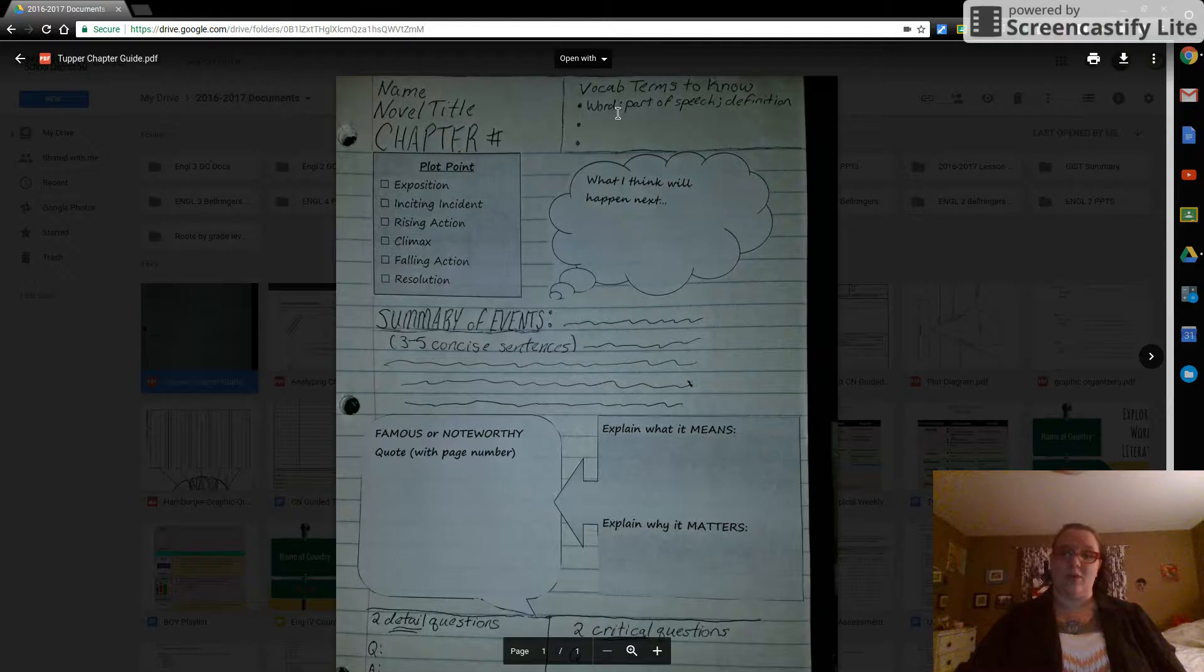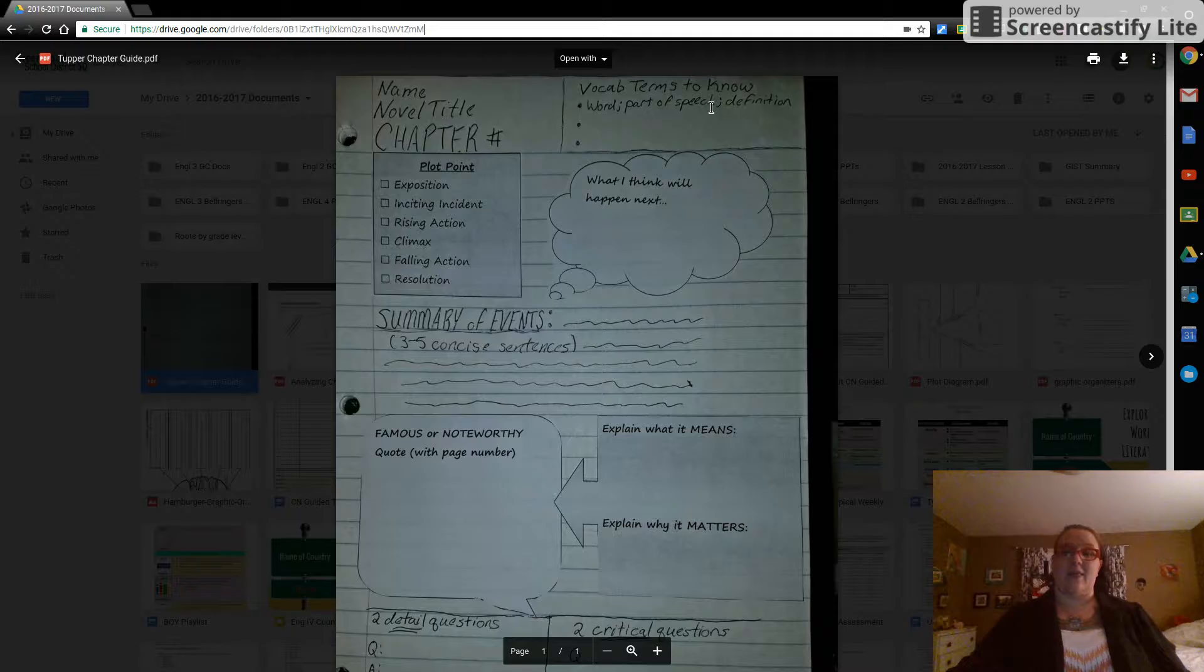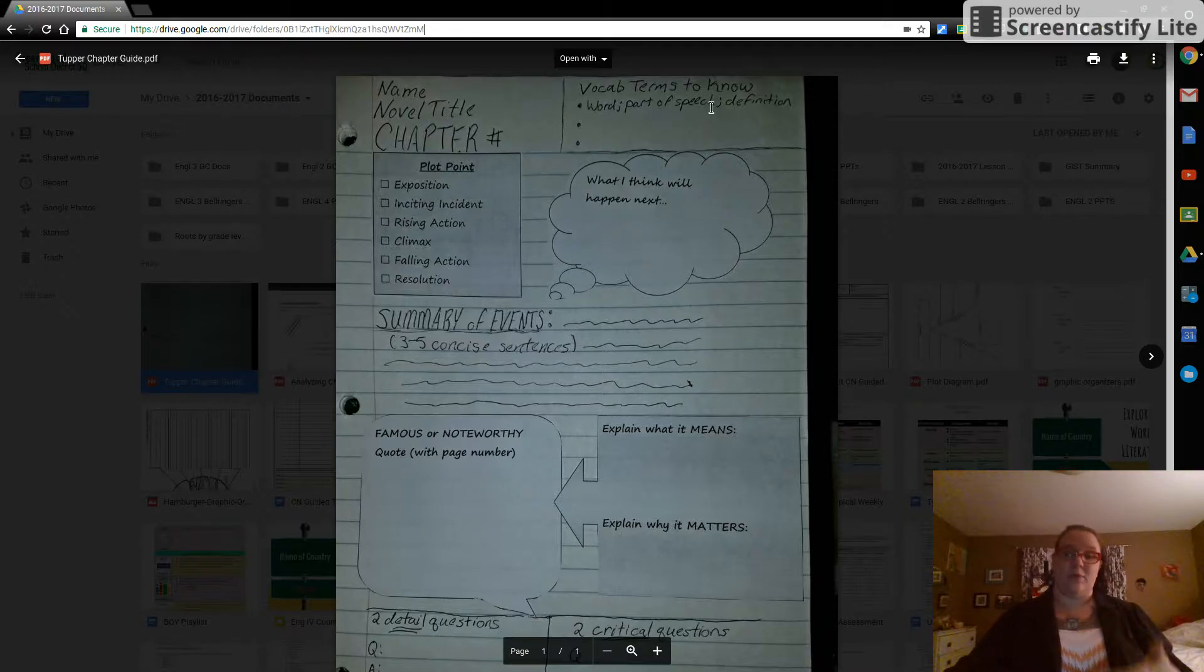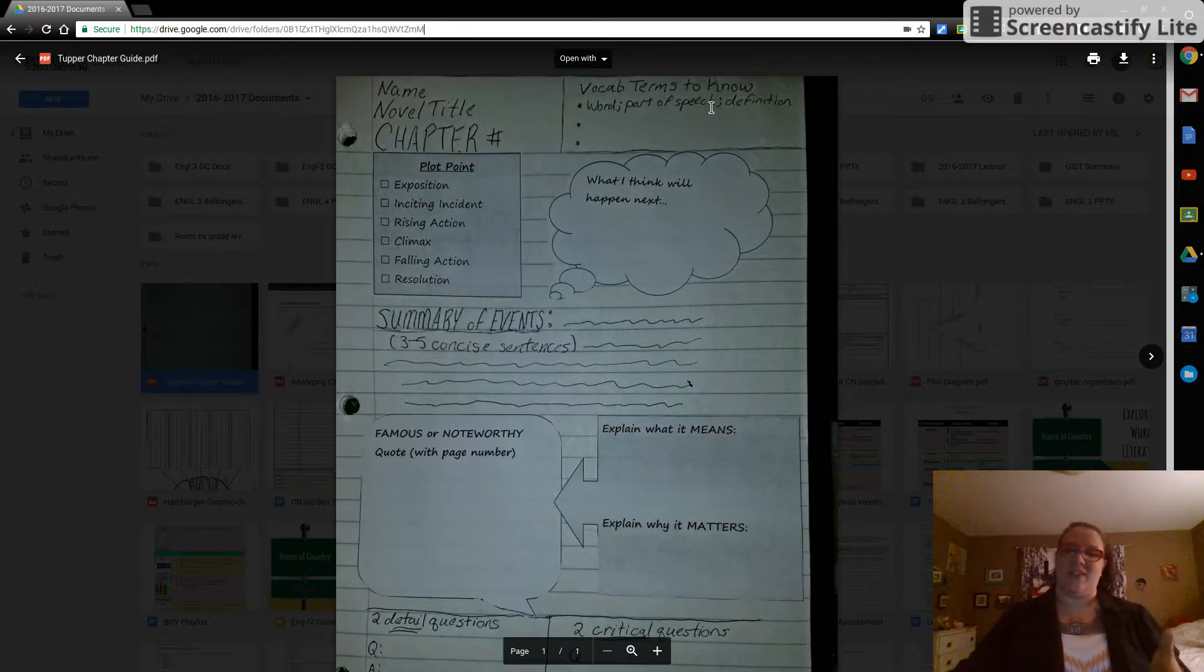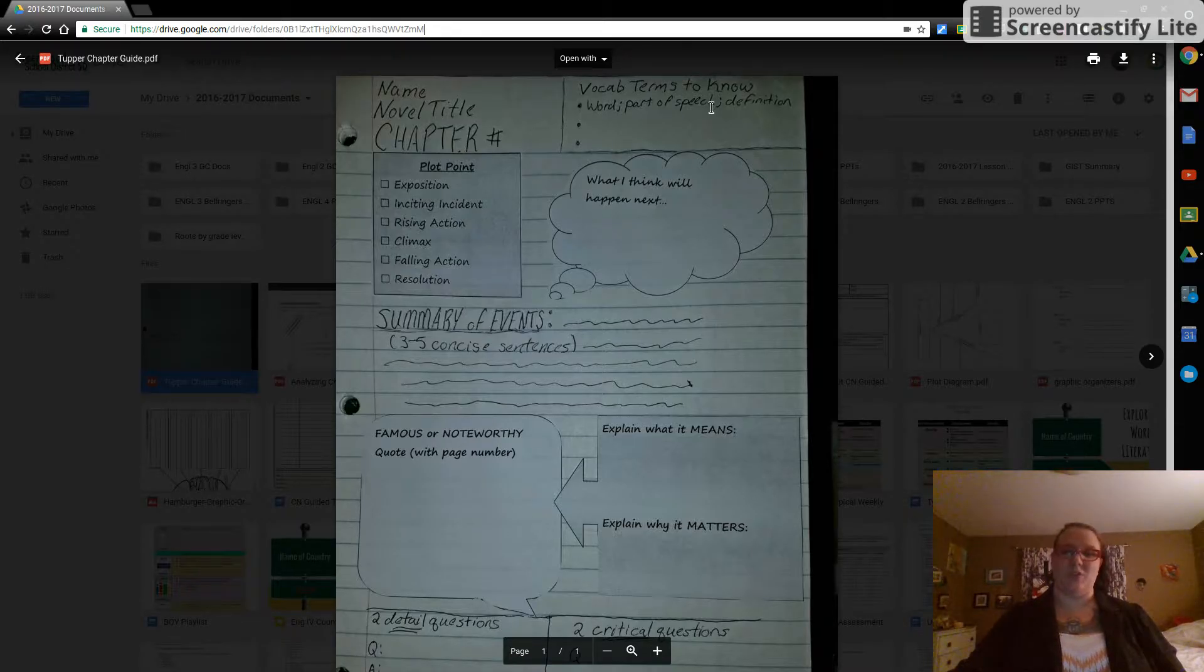Have your word, a semicolon, part of speech, semicolon, and the definition. It needs to be a brief, simple definition that works for you. I recommend merriamwebster.com as usual.